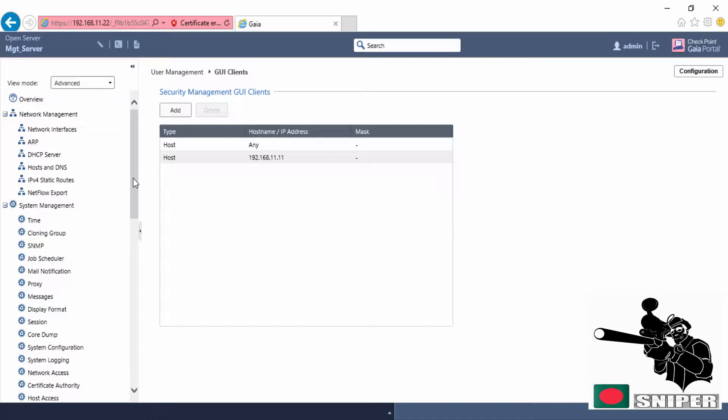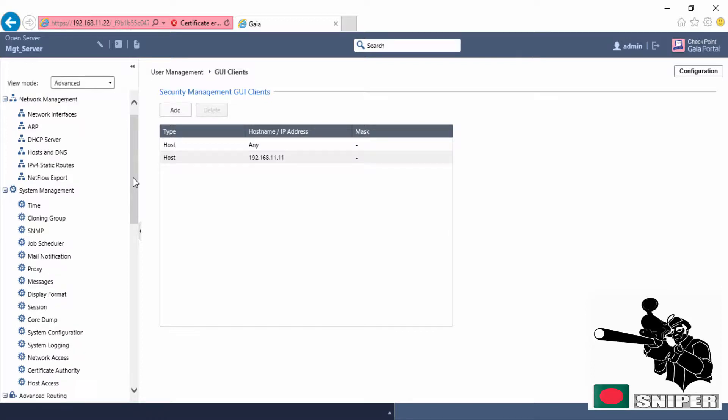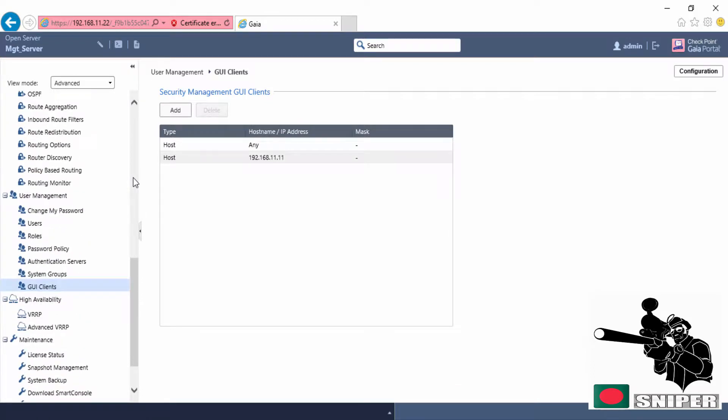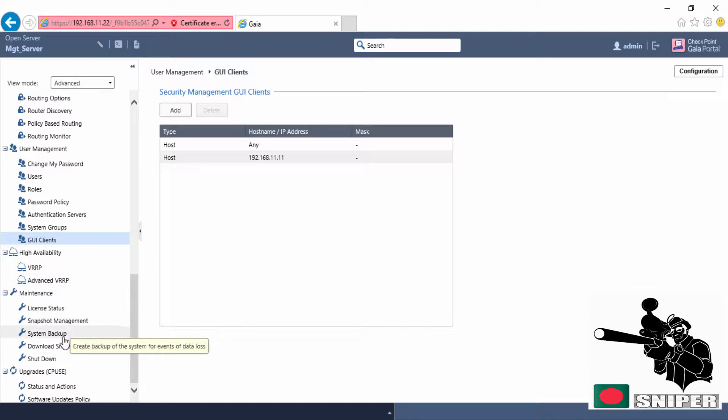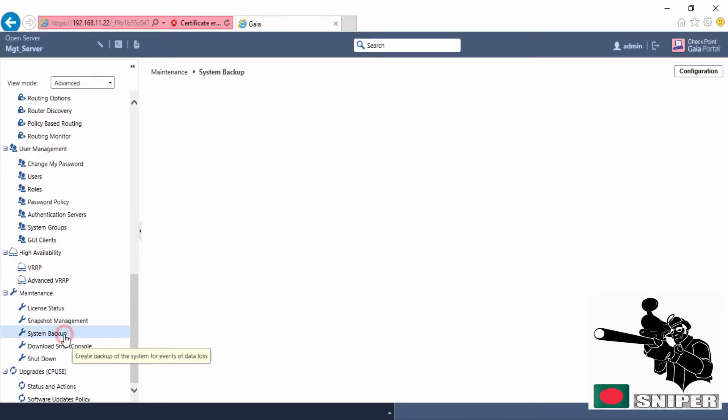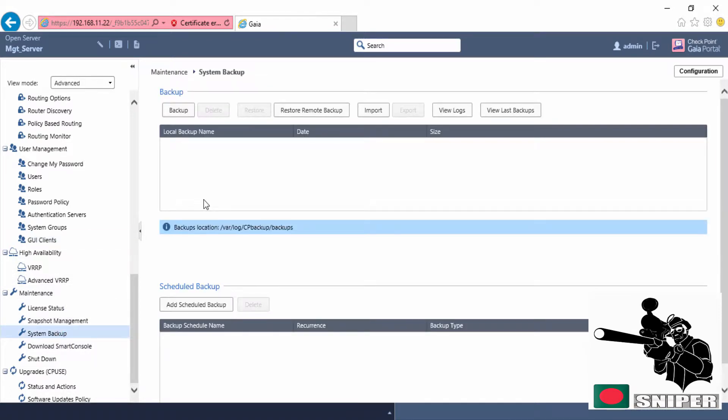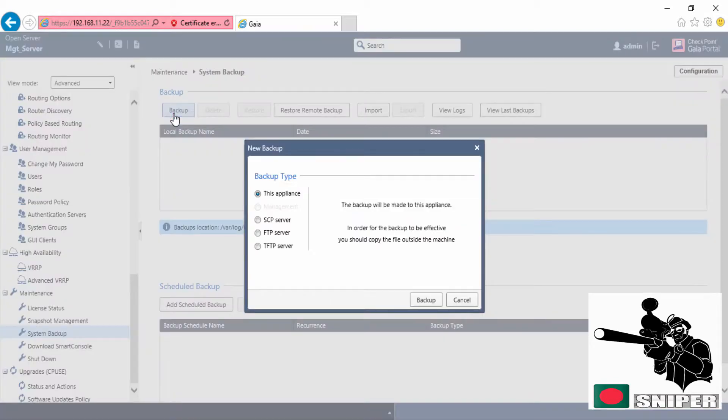Scroll down to maintenance, go to system backup, and click on backup. You can take backup to your different server by using FTP, SCP or TFTP.